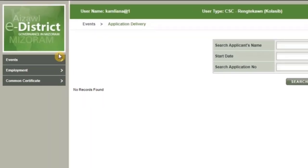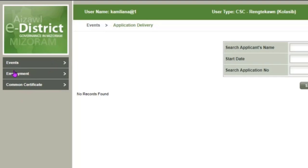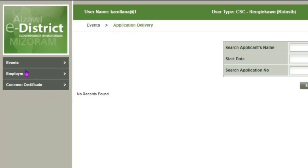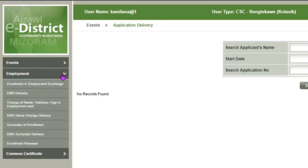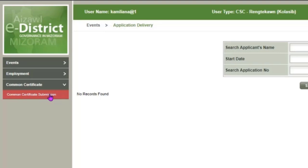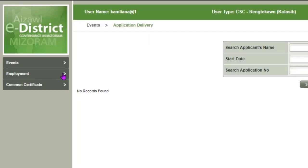After logging in, you will see options for Events, Employment, and Common Certificate. Under Events, you will find Application Delivery. Under Common Certificate, you will see Income Certificate and Residential Certificate options to apply. Under Employment, you will see the Employment Card option.